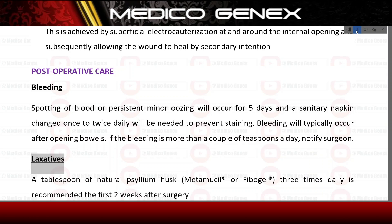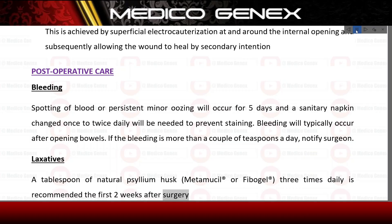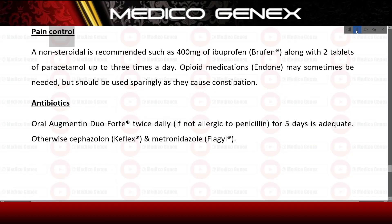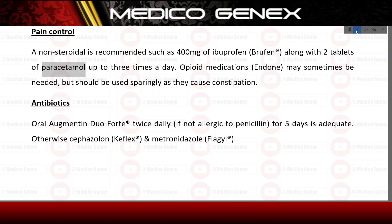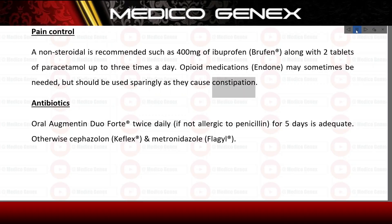Laxatives — a tablespoon of natural psyllium husk (Metamucil® or Fybogel®) three times daily is recommended for the first two weeks after surgery. Pain control — a non-steroidal anti-inflammatory is recommended, such as 400 mg of ibuprofen (Nurofen®), along with two tablets of paracetamol up to three times a day. Opioid medications may sometimes be needed but should be used sparingly as they cause constipation.